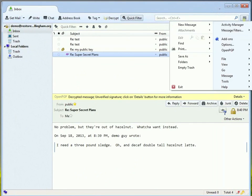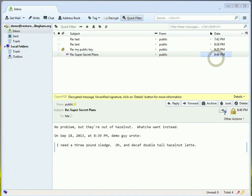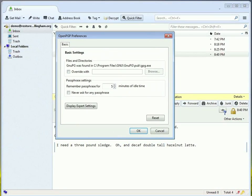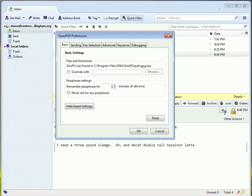But there it is. We have exchanged encrypted emails. Now, if you want to change the frequency with which you have to change your password, you would go to OpenPGP, Preferences, and in Basic, you can see there's a passphrase settings. You can set the idle time or you can even check the box where it never asks for the password.